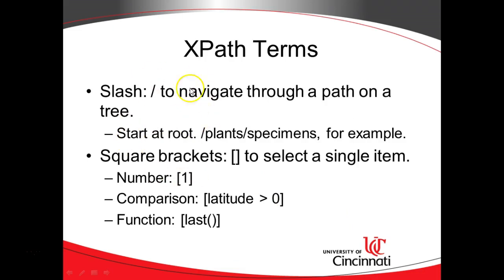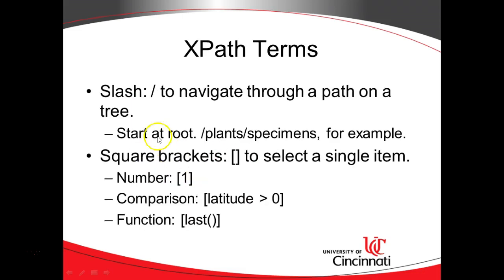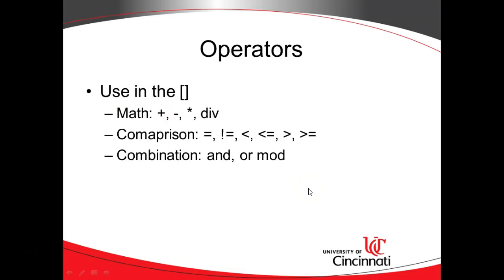I personally use the ones on the previous slide the most. These ones I'll use occasionally if I have a specific need, but the XPath terms we see here, the slash and the square brackets, those are the ones that I personally like to use the most.